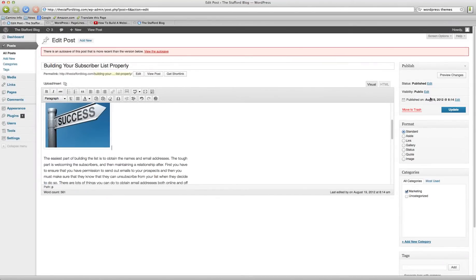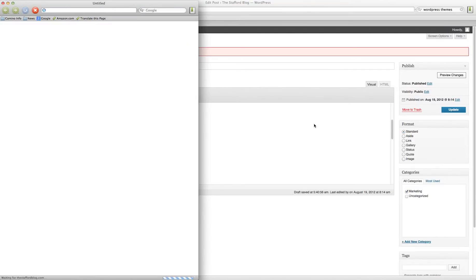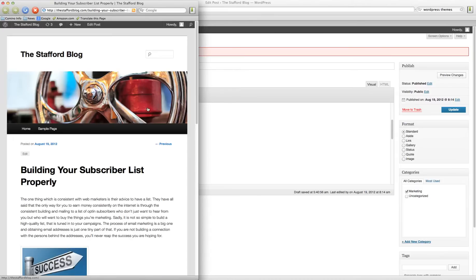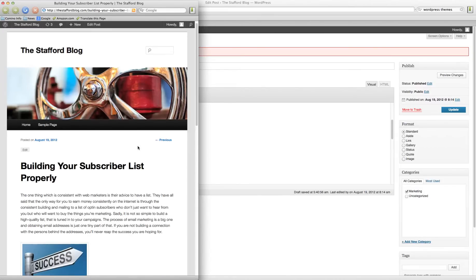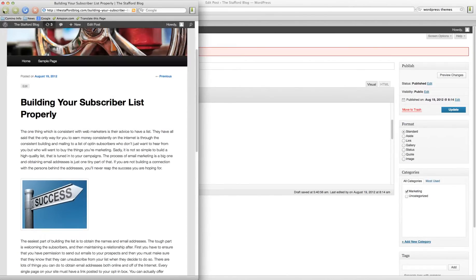And you can press preview changes before you update. You always want to update when you want to finalize the post or page. Okay, so preview changes. And there you go.